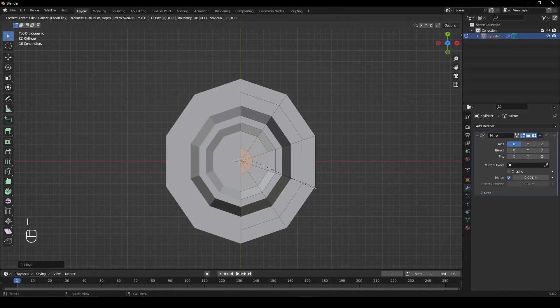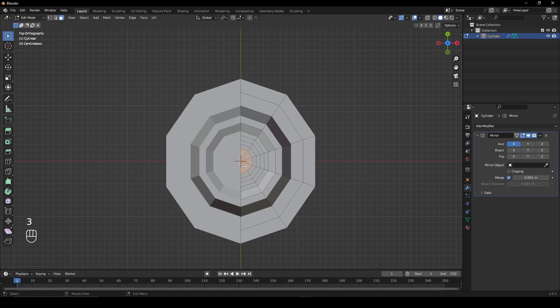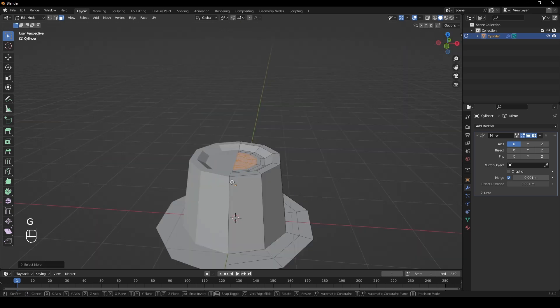Inset again and add three loop cuts. Select the inner face and press CTRL plus on the number pad and move these faces up slightly.